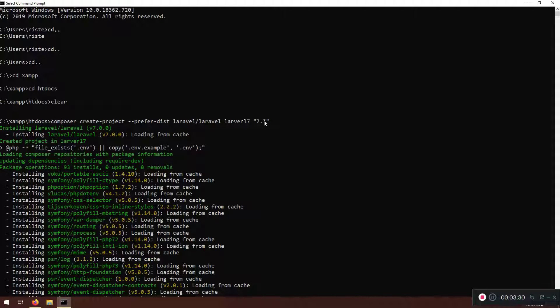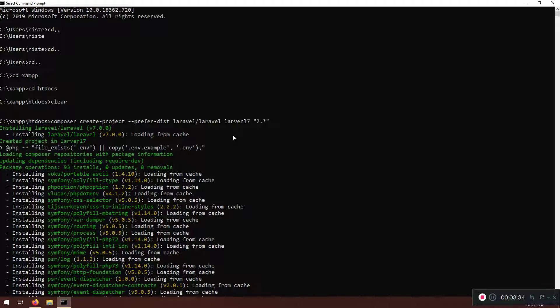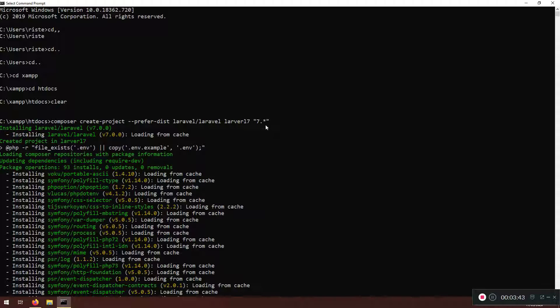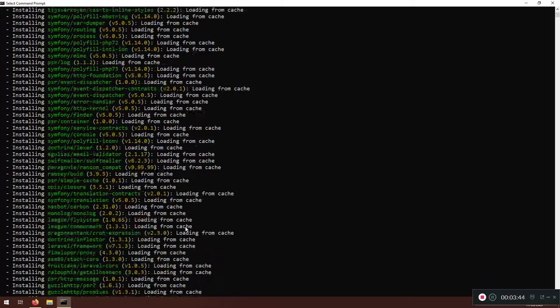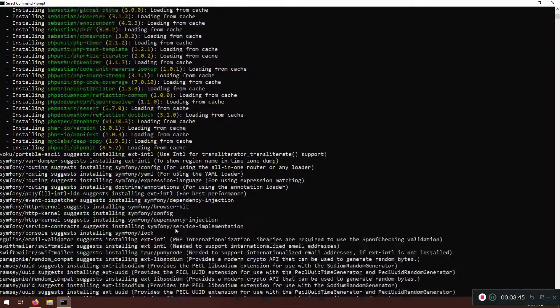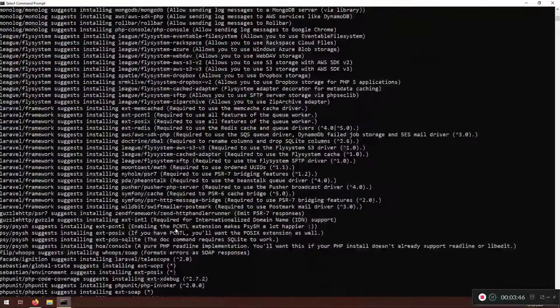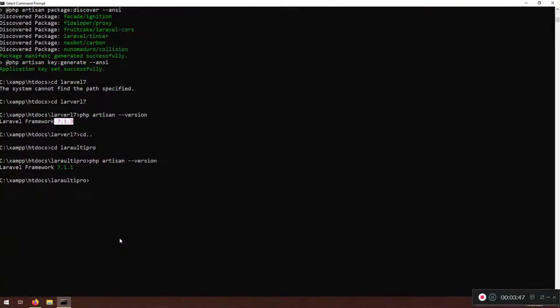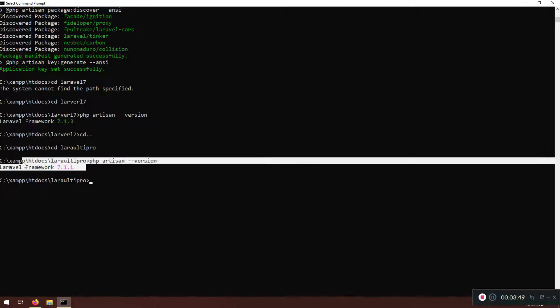So that is why if you use this installation type with create project using composer and you use 7.star, it will install the latest 7 version. So if Laravel is finishing 7.8 or point 15, if that is the latest version, when you check here you will have a different number. So don't freak out if you have a different number, that's okay because it's installing the latest Laravel for version 7.